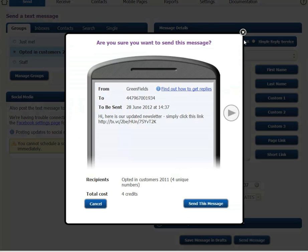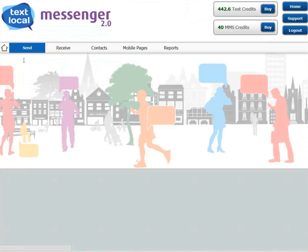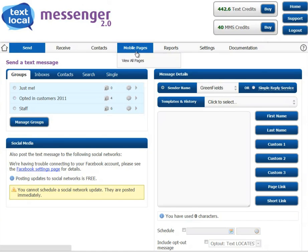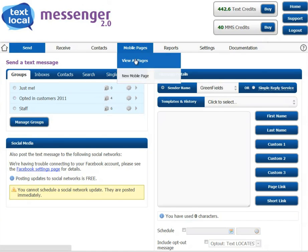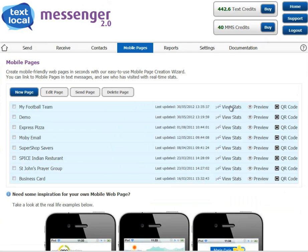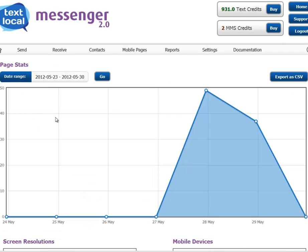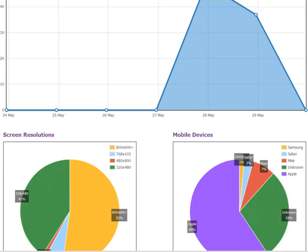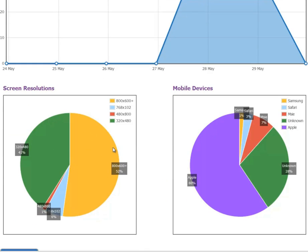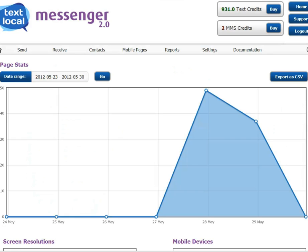You can view full statistics for each page simply by viewing all pages and clicking View Stats next to your page. Here you can view page stats over time, the screen resolutions of those devices, and the type of mobile phone used to visit your page.